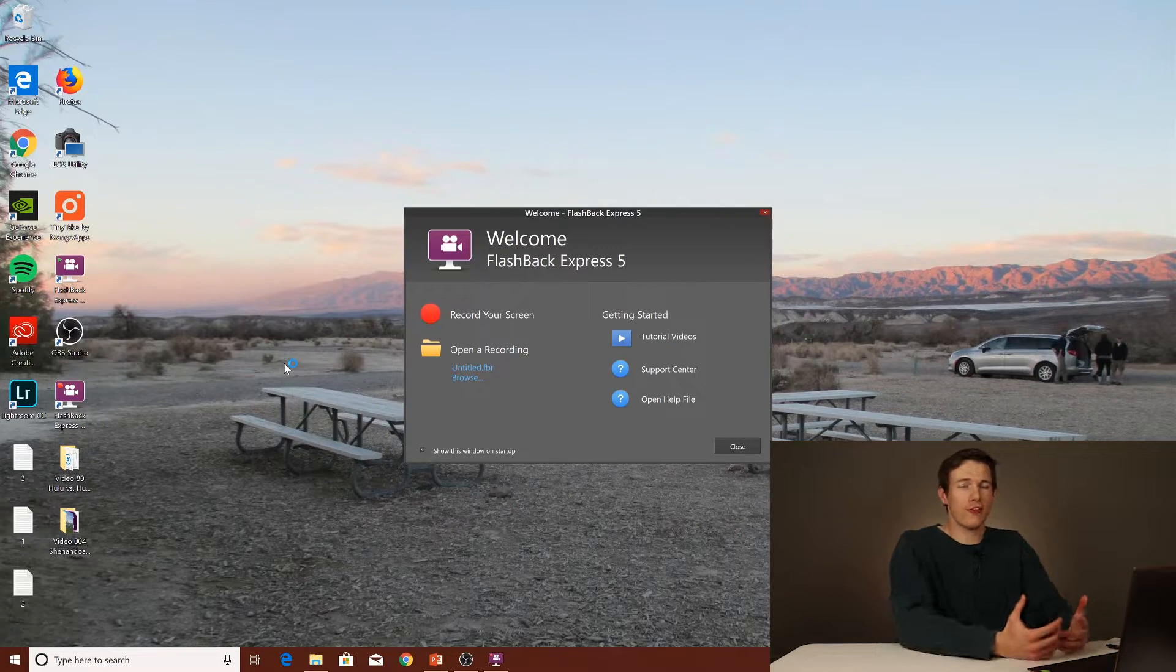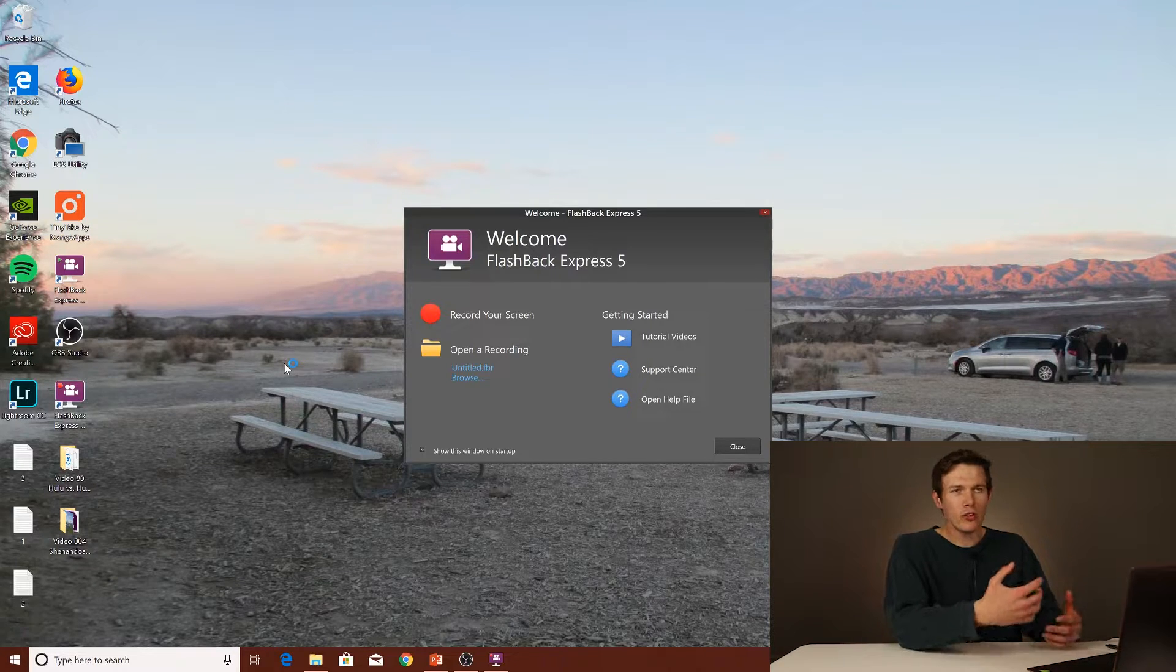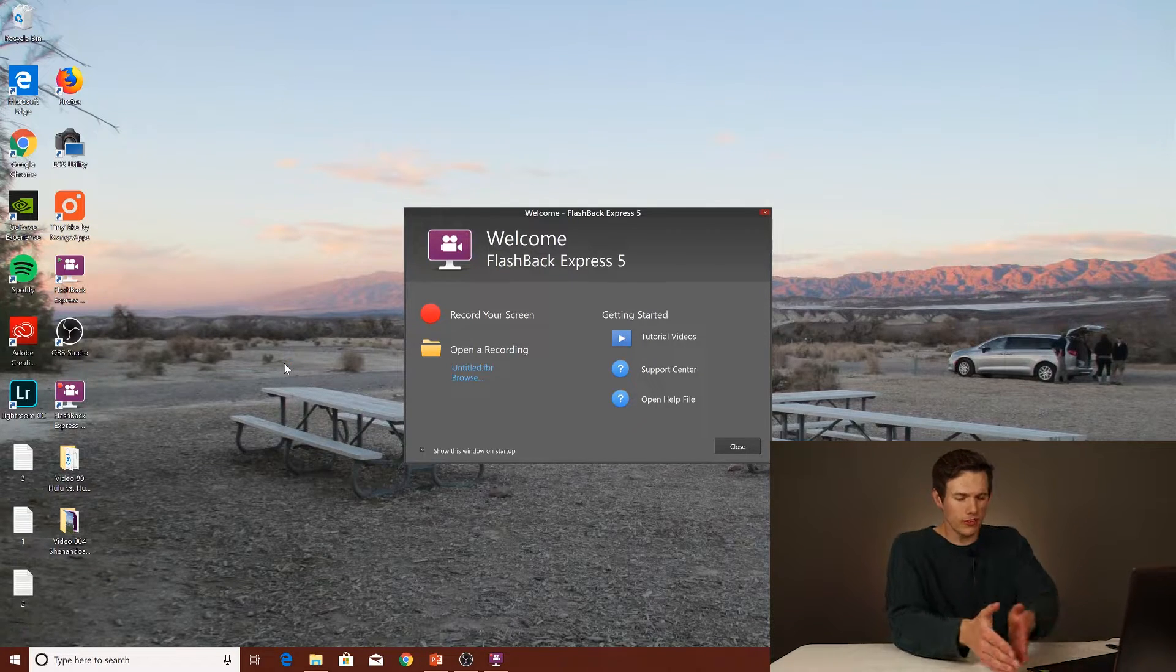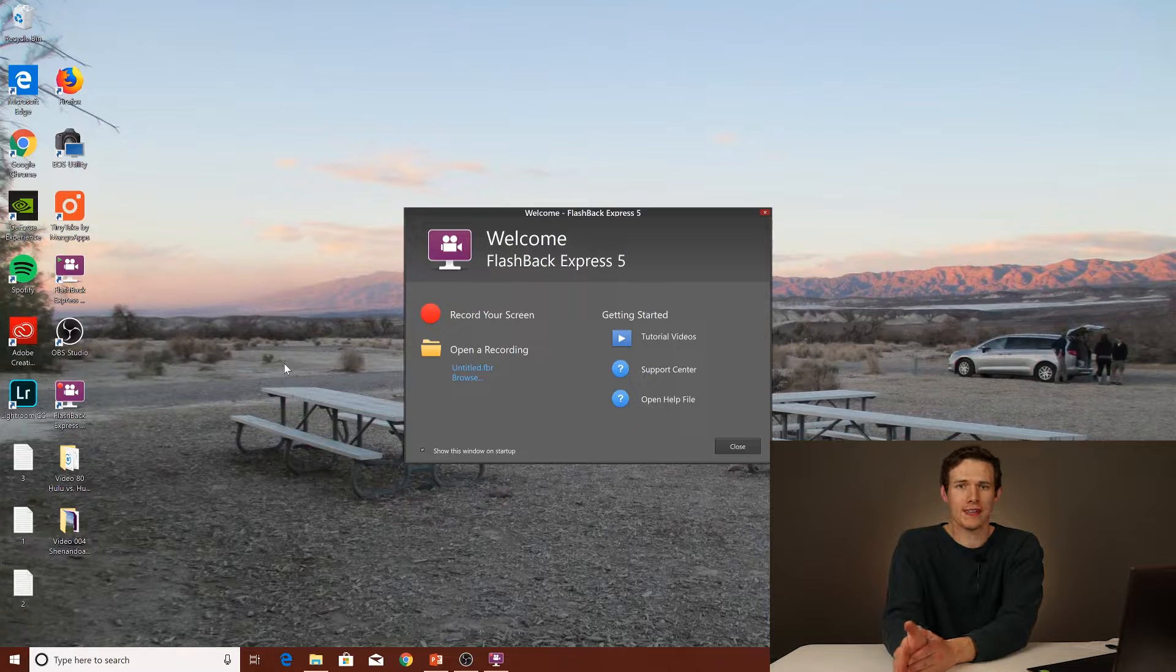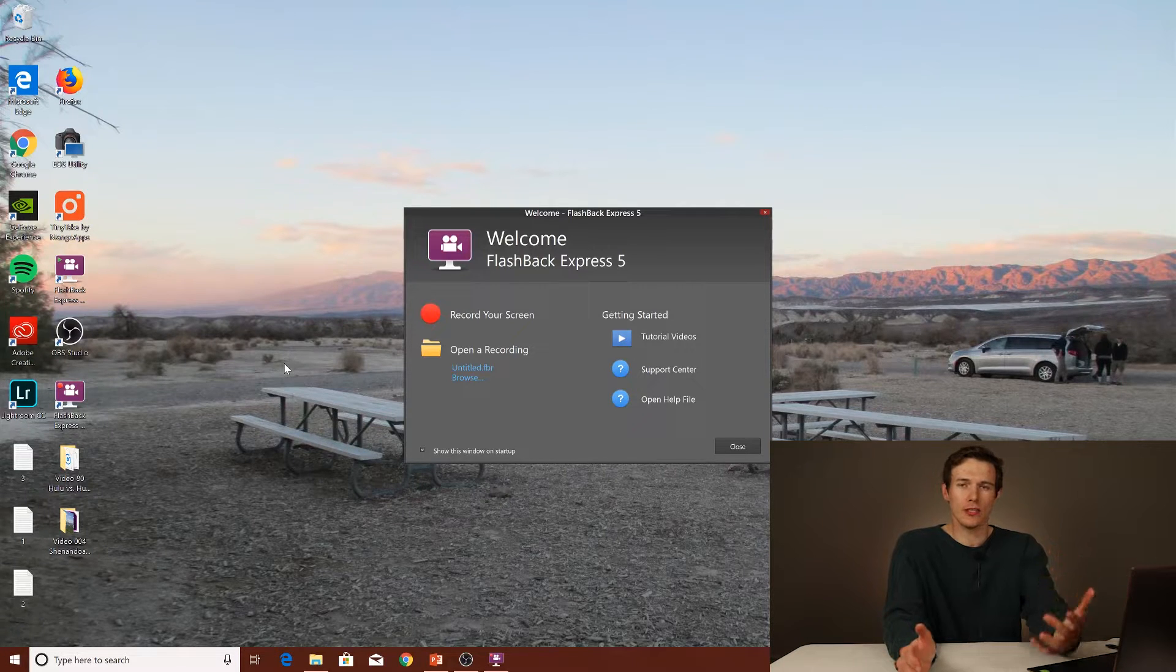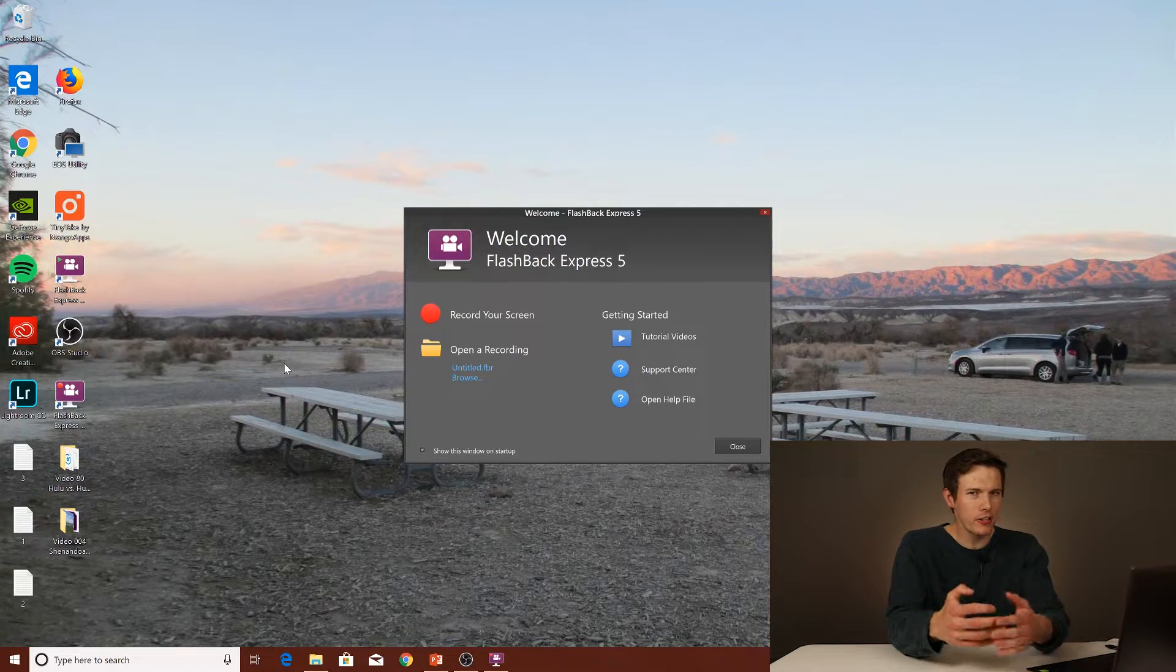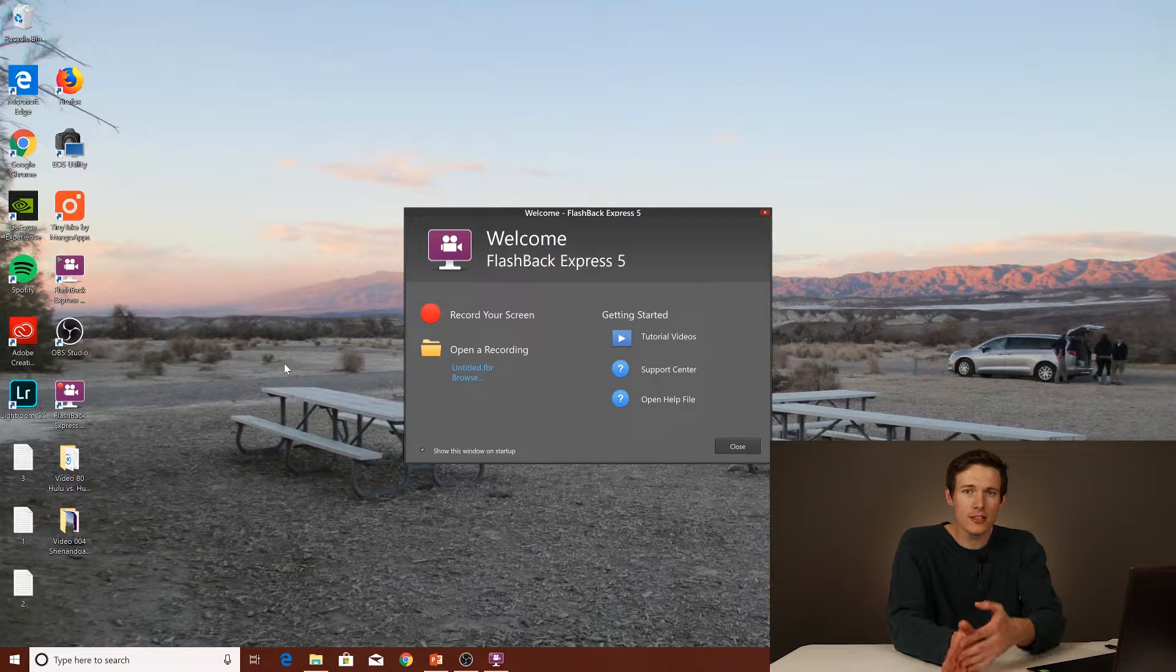The next one is actually Flashback Express, which has a few little hiccups, and I'll talk about those in a second, but it's sort of the next step up from TinyTake. So TinyTake is a really easy one to use. This is a little trickier to use, but you don't have the recording limit.